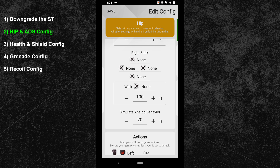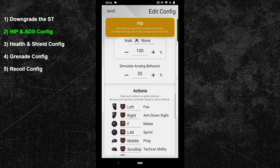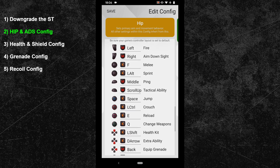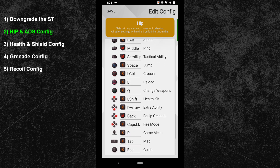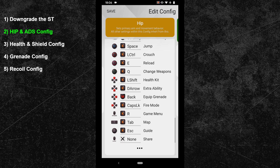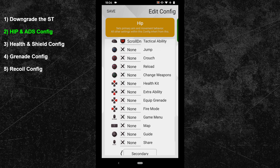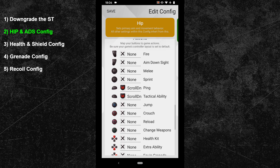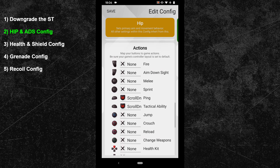Now scroll down until you can see the button bindings. Here you can either copy my button layout or go with your own. At the very bottom of your button bindings, you can find the option to switch to the secondary button bindings, where you can bind every controller action a second time. I'm using it to bind my ultimate ability to the scroll down action — you can also do that if you want to.